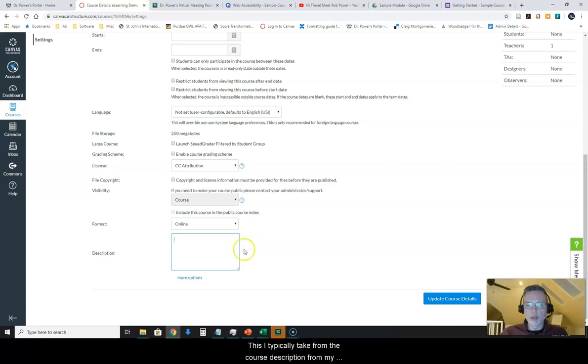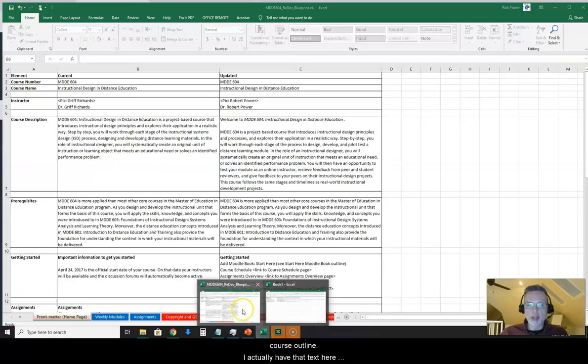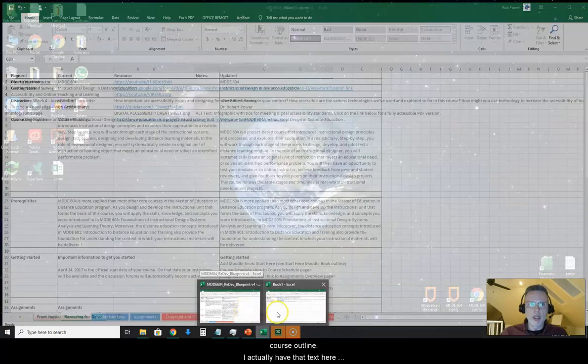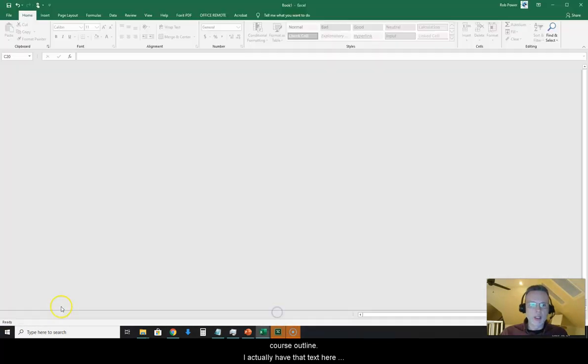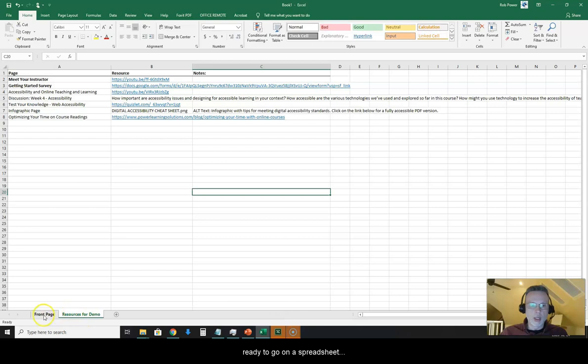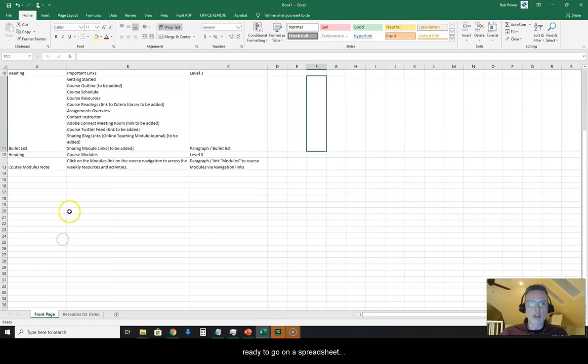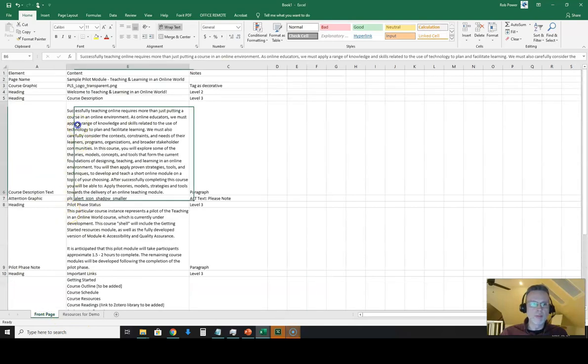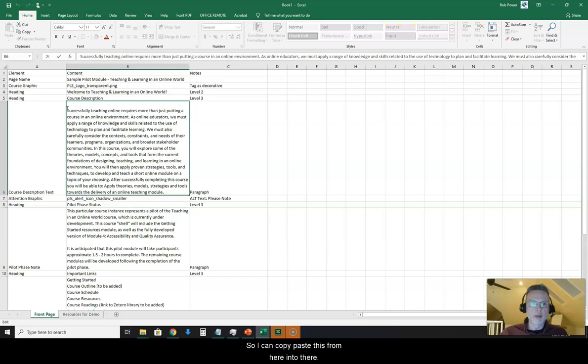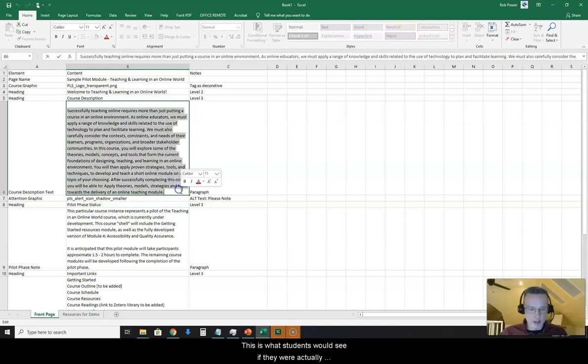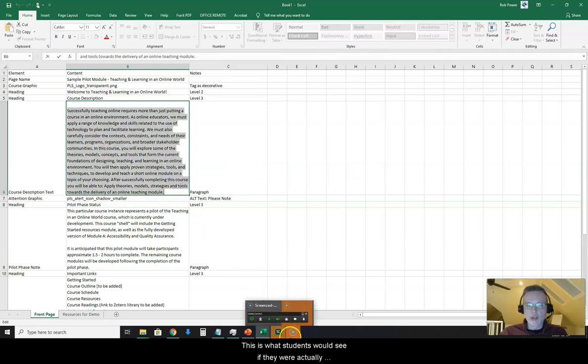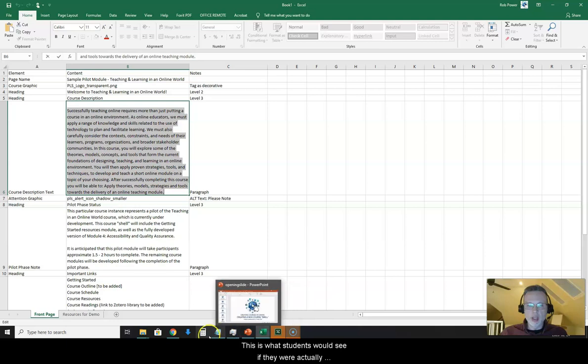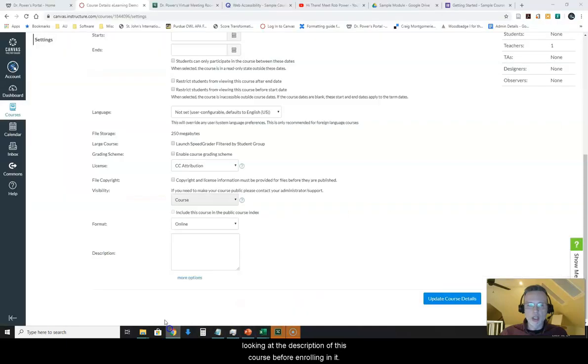This I typically take from the course description from my course outline. I actually have that text here ready to go on a spreadsheet. So I can copy paste this from here into there. This is what students would see if they were actually looking at the description of this course before enrolling in it.